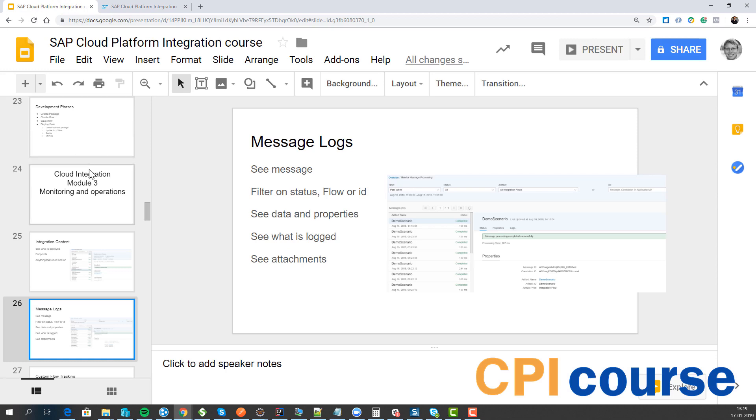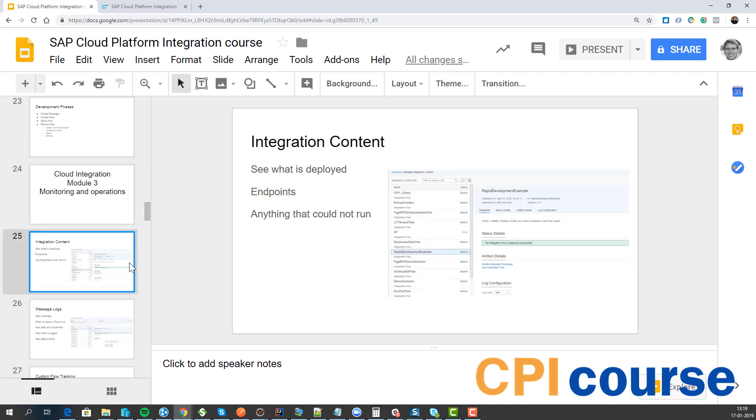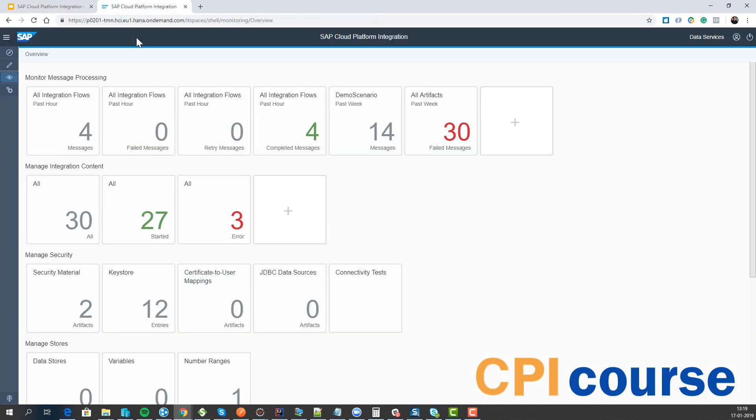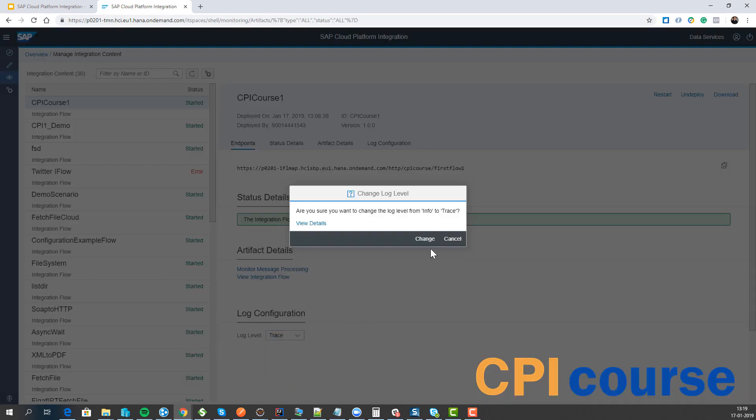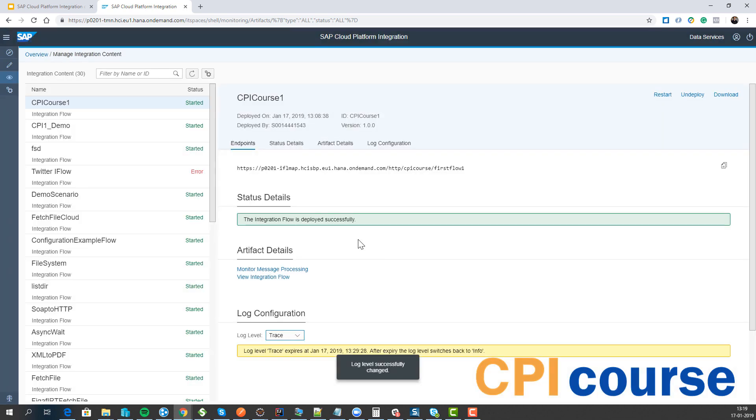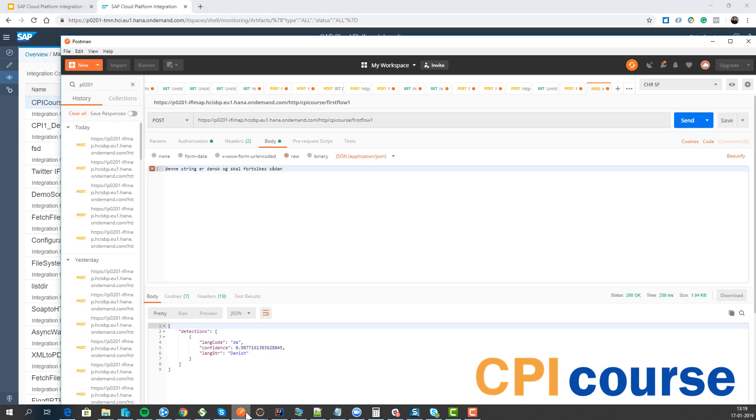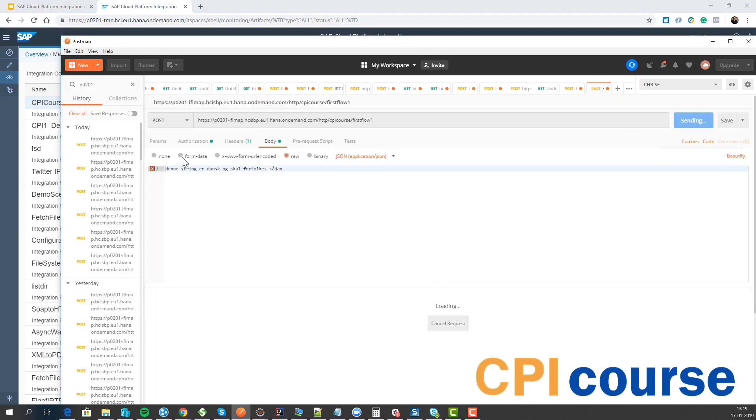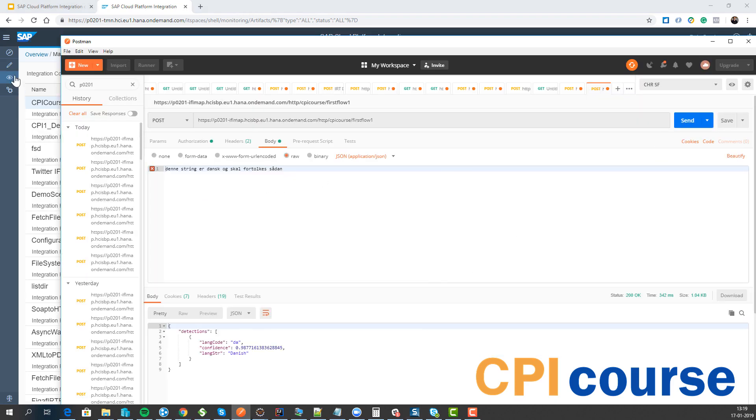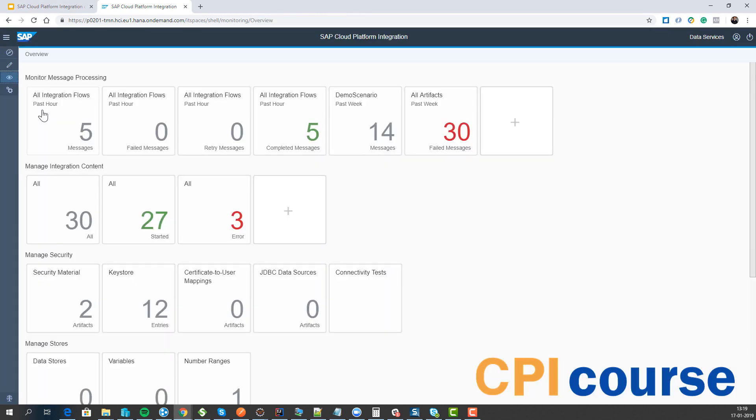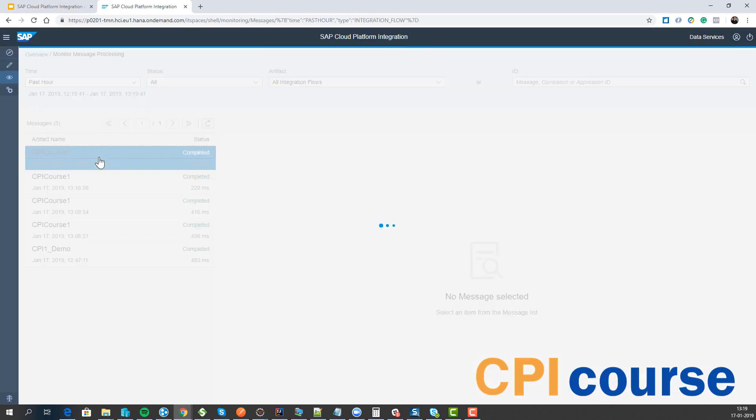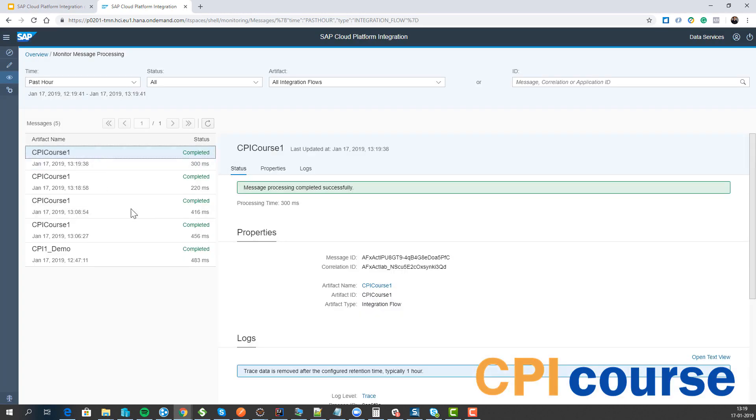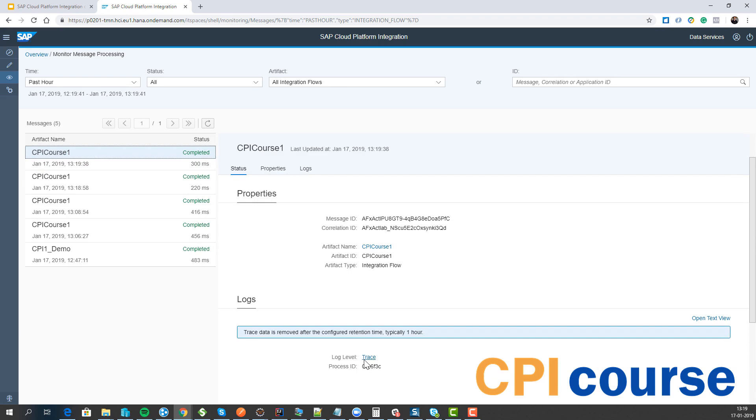Then we have, so one other thing, so we have the different logging levels here. And if we select it all the way up to trace mode, this allows us to see what are the requests at all points in time of the process. So if we do a call here now, we can then see, took maybe a little longer. We got some trace information here.